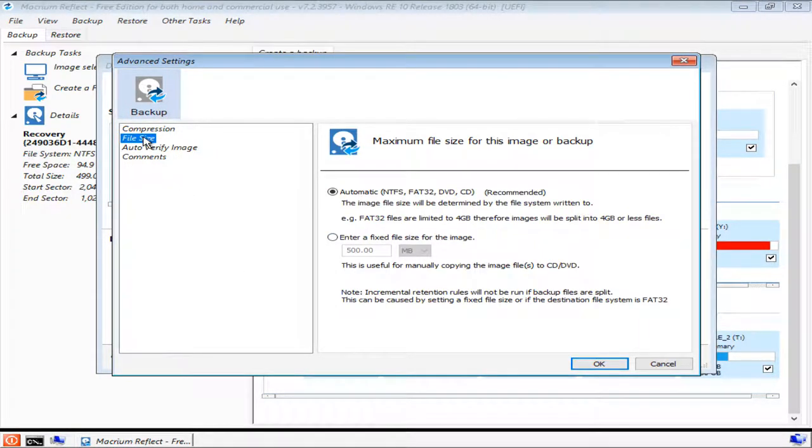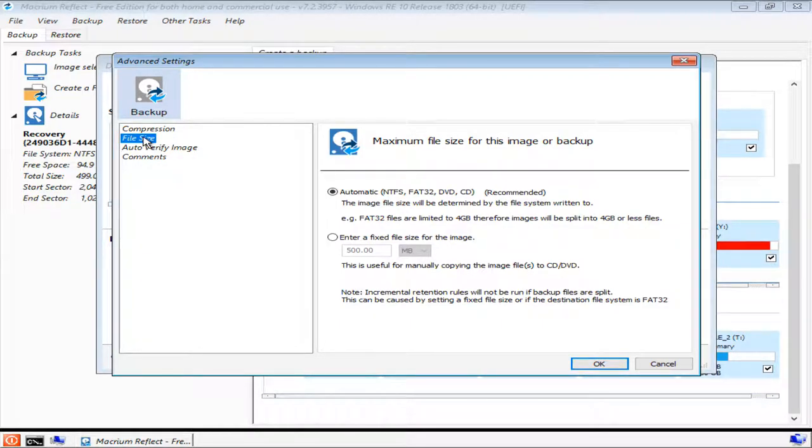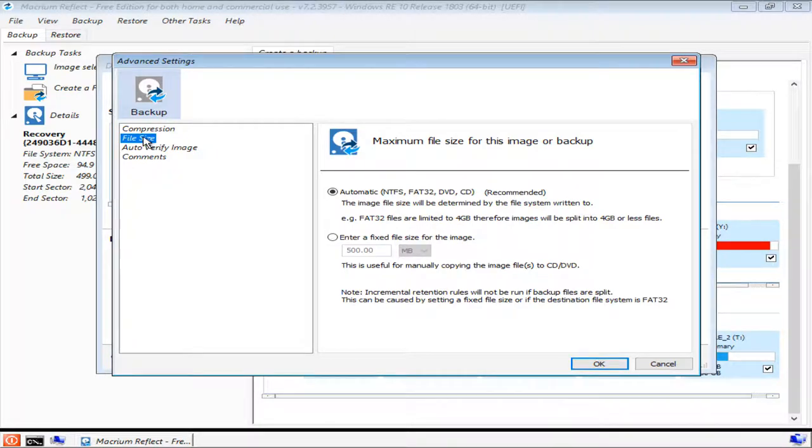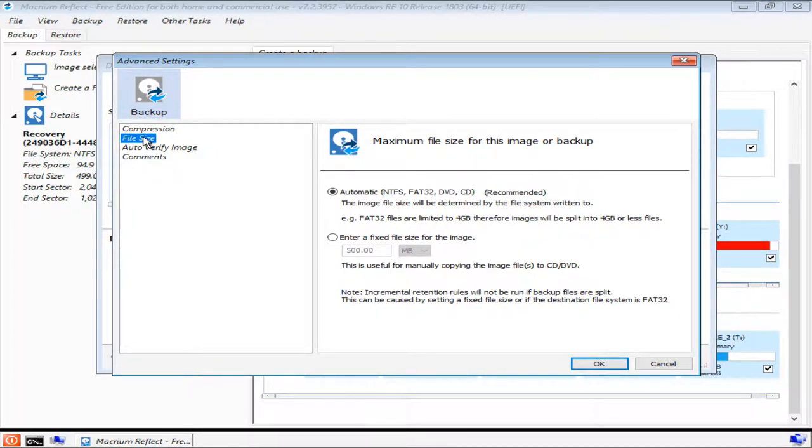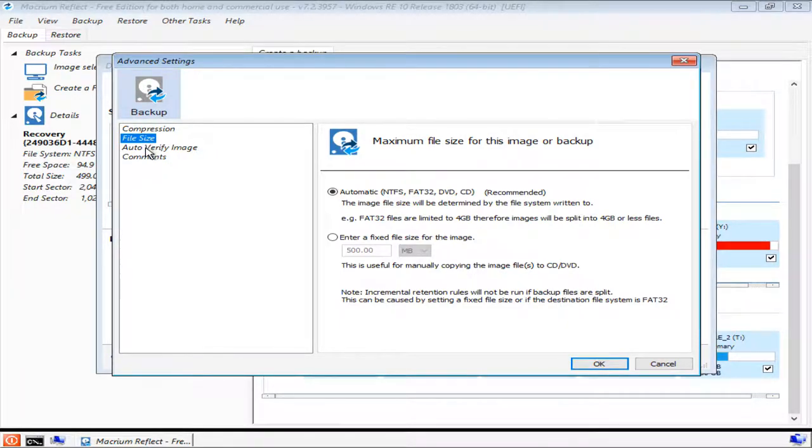The second option is file size. Automatic is the default option and will suit most users just fine. However, if you wanted to copy the image backup onto several smaller disks, then you would need to split it into smaller chunks.